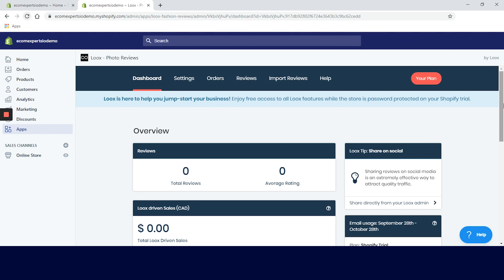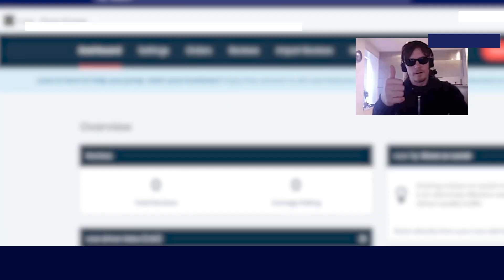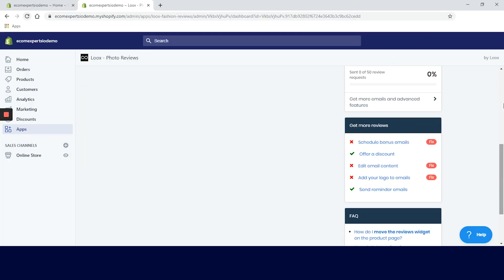In the help tab you can find a lot of useful articles. And if that's not enough, customer support is available via live chat. I love live chat. Let's go back to the progress tab and check the steps we will need to cover. First on our list is schedule bonus emails.